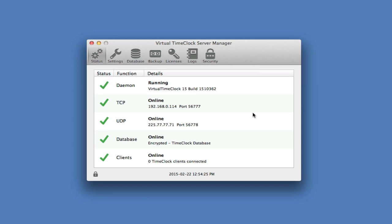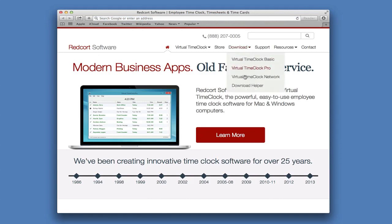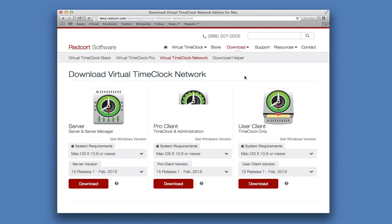Now we're going to install the Virtual Time Clock Pro Client. We're going to head back to the website, www.redcourt.com, Download Virtual Time Clock Network, and this time we're going to download the Pro Client.